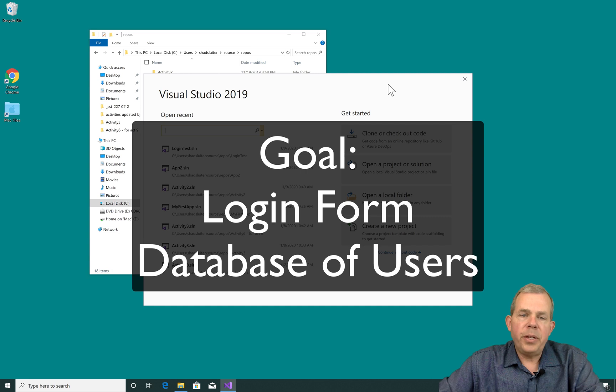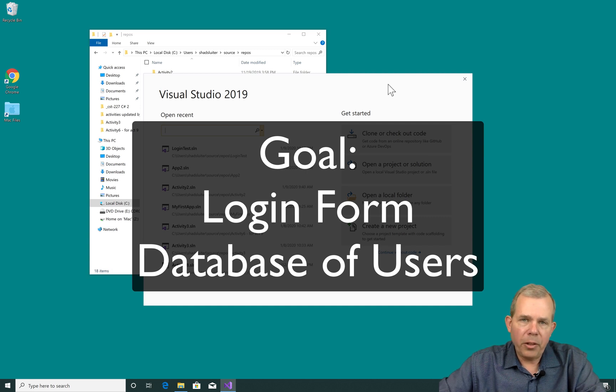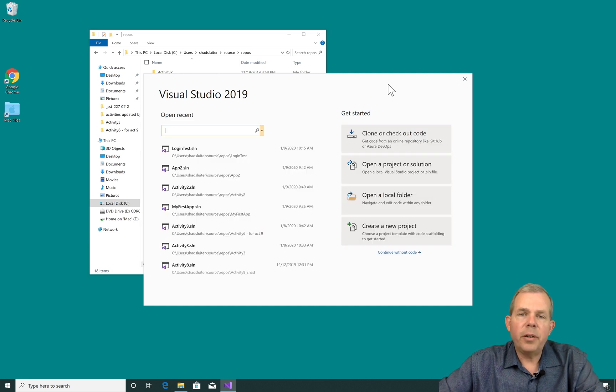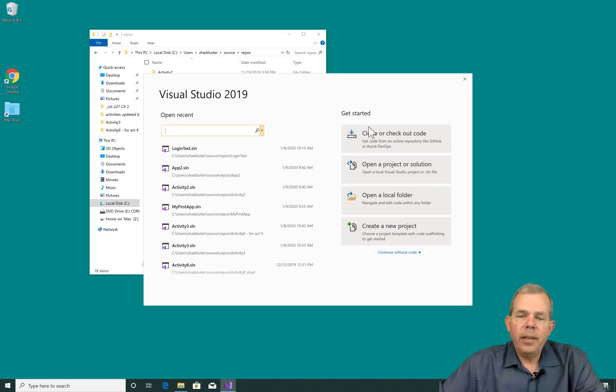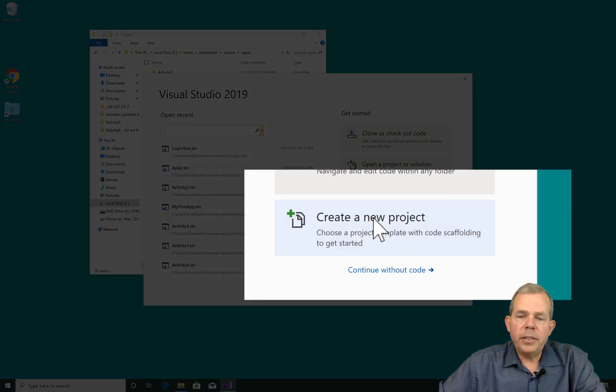In this video, we're going to create an application that will have a login form and then eventually have a database to go behind it. So let's go ahead and step through the process.